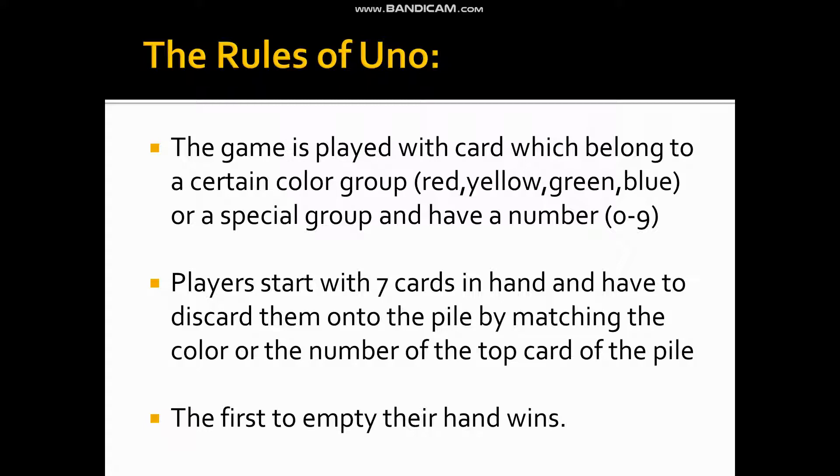We will match the card - if we have a 7 in red color, we can match with another 7 in red color or any red color card. Whoever first empties the cards in their hand is the winner. If you want to match the card, the color or number must match. These are the basic rules.